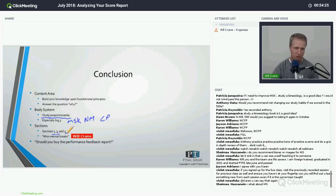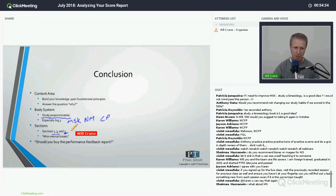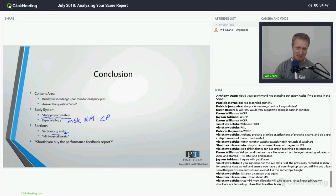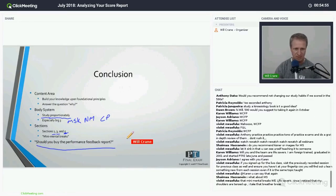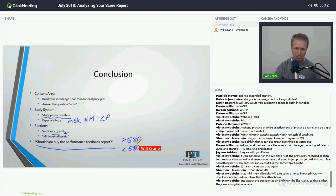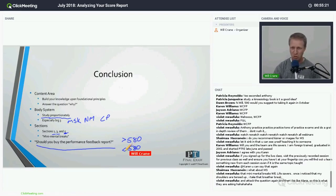Sections one, three, and five are usually the worst: section one due to stress, section three because you're refocusing after the break, and section five due to running out of time. Take mini mental breaks in sections one and three — just 15–20 seconds of breathing and nothing else, then dive back in. On whether to buy the performance feedback report: my cutoff is around 580. Above 580, it probably won't give you a lot of really useful information. Below 580, it usually reveals something that needs specific work.